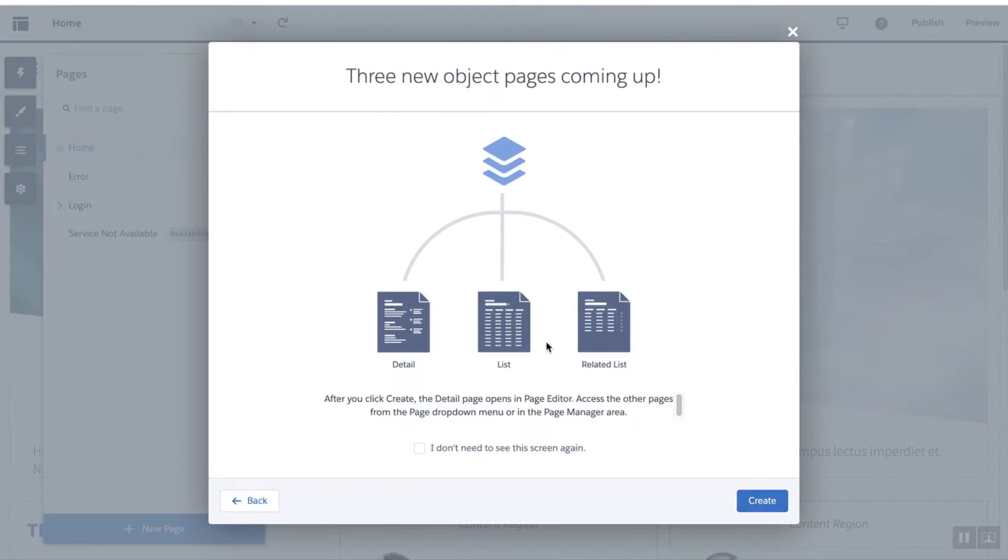Salesforce automatically creates three pages: a detail page, a list page, and a related list page.